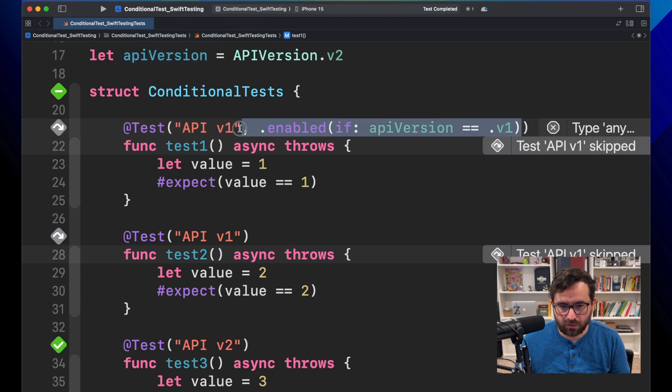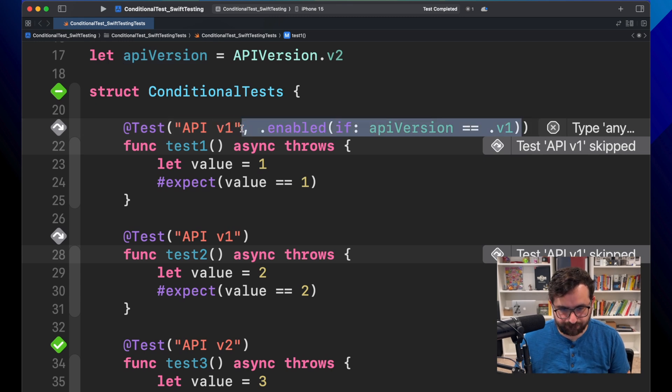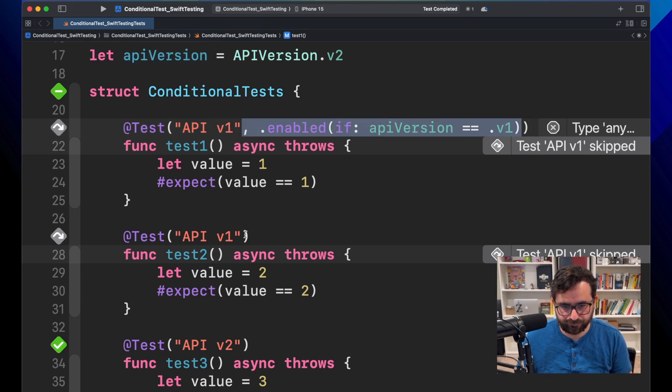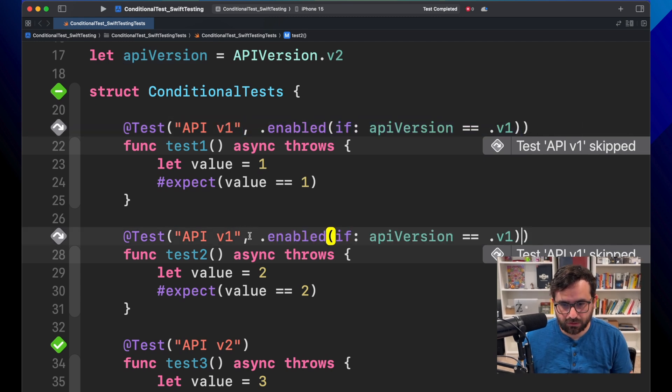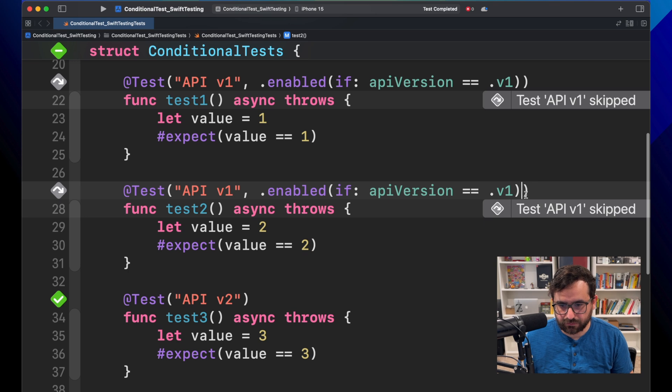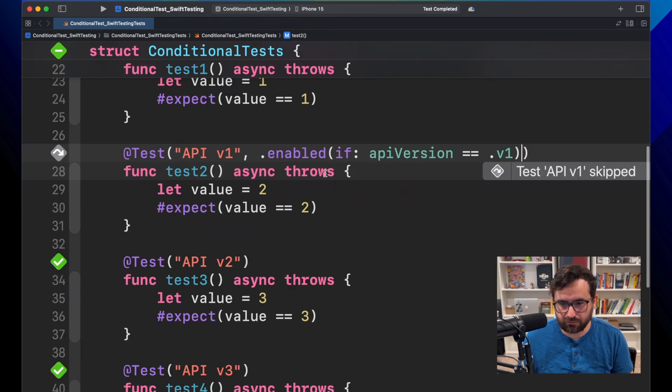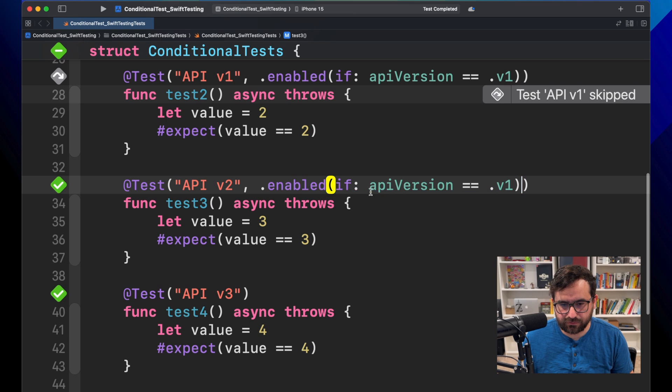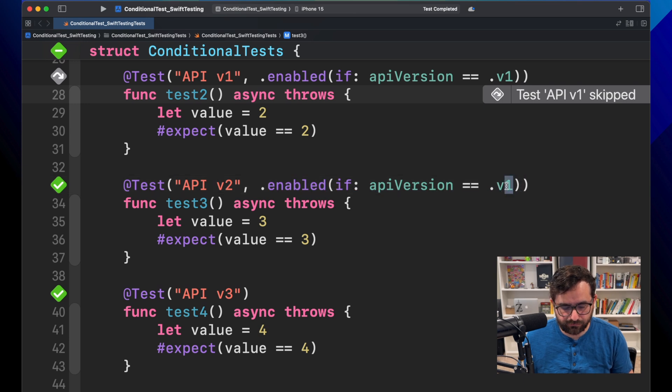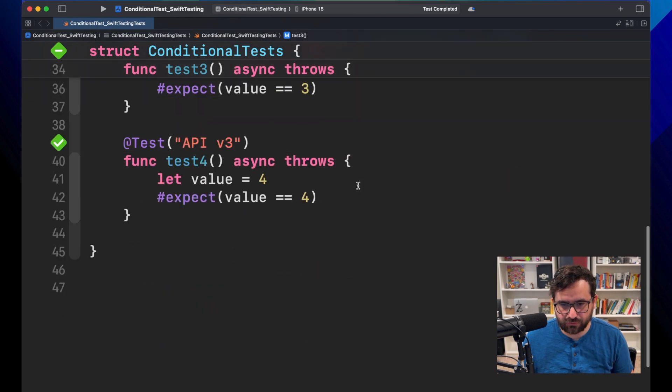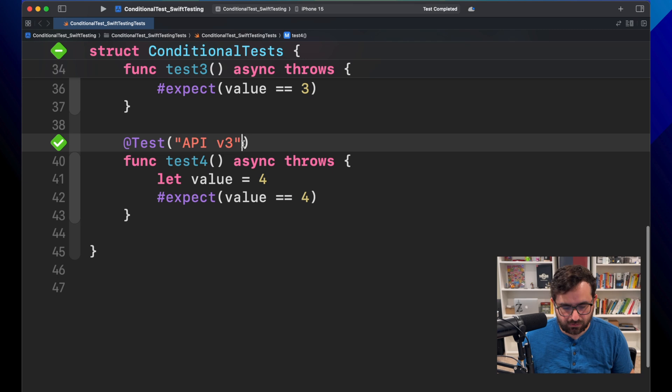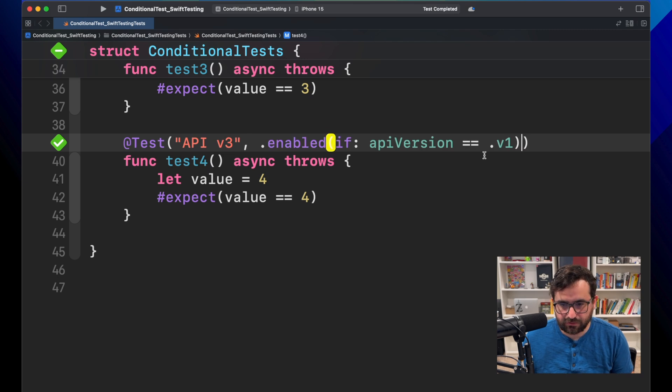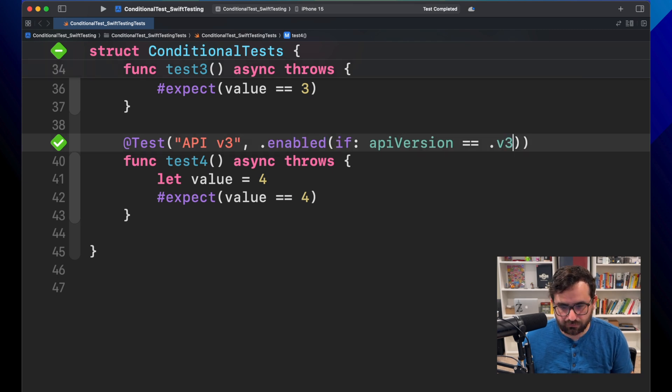Let's copy this. And because we want these two to be just in version one. And let's do this also, but for version two. Lastly, let's use it for version three. I think we are good now.